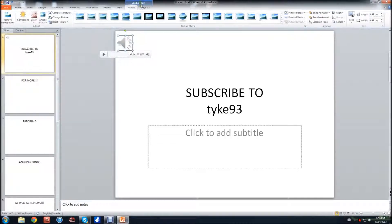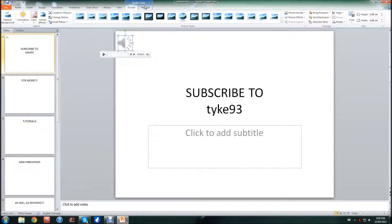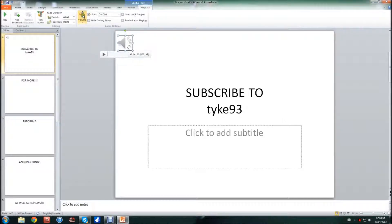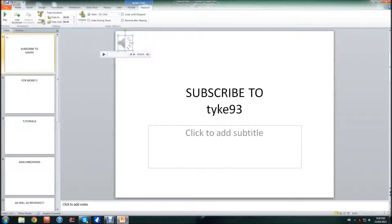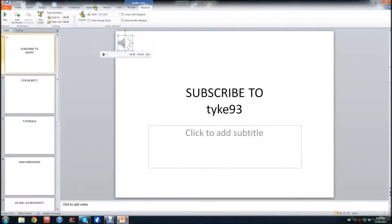It'll automatically open this Audio Tools tab here at the top, and you're going to want to click Playback. Now once you hit Playback, you'll see all these little things you can do to trim the audio and have a fade in it and change the volume.